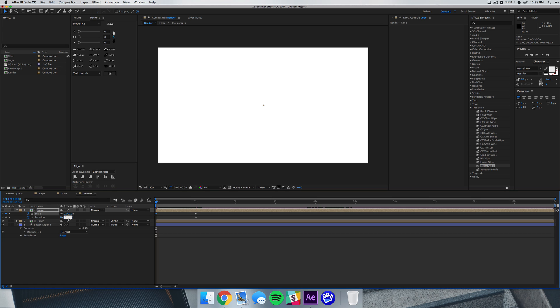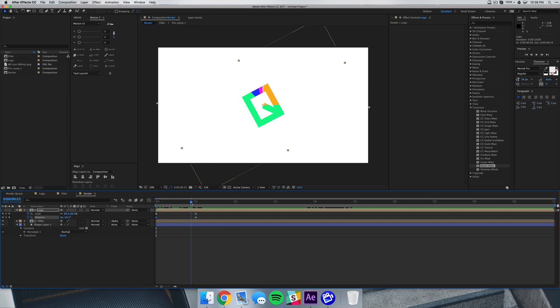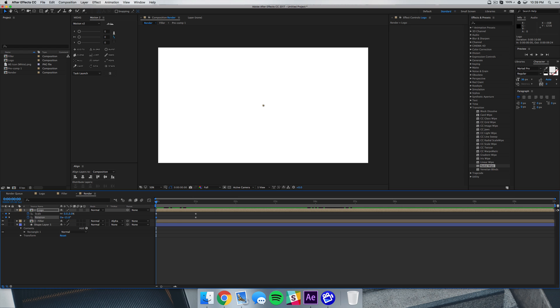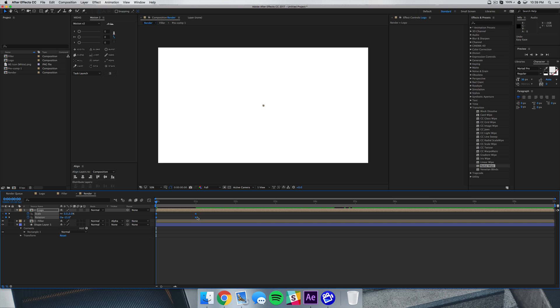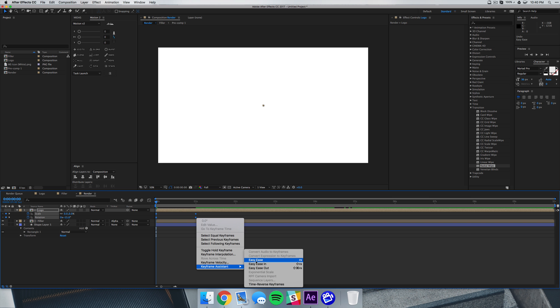And you'll see that it starts super reversed and then it fixes itself. I like something a little bit more subtle like negative 15. Then we're just going to add the easy ease to those keyframes, go to our graph editor.